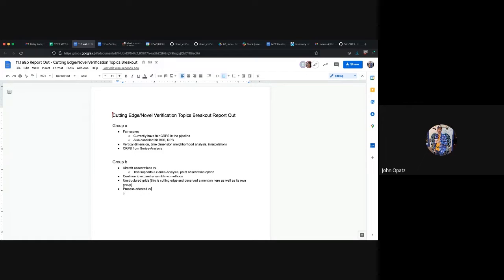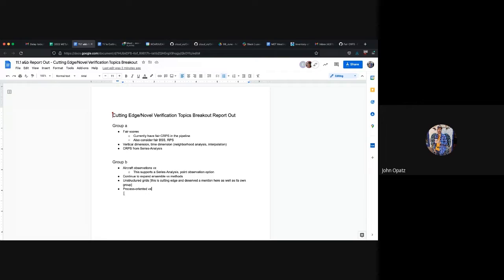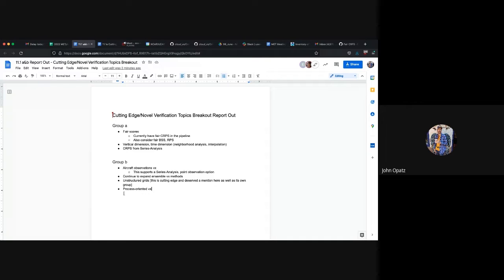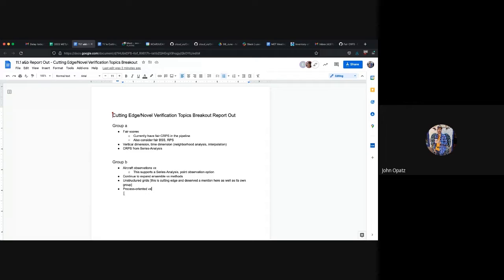And the need to delve further into FAIR statistics and how to incorporate those and getting some examples set up for use cases that showcase these new scores and kind of the impact they can have on things. We additionally discussed the vertical and temporal dimensions in terms of neighborhood analysis interpolation that this request of the community for quite a time. And I know just from my time here, but it comes up usually every three or two months. Someone asks, can MET do a vertical interpolation? The answer is always no, but that might be an area that we need to do some cutting edge verification in and then CRPS and series analysis is recorded as one of the things that should probably be looked into.